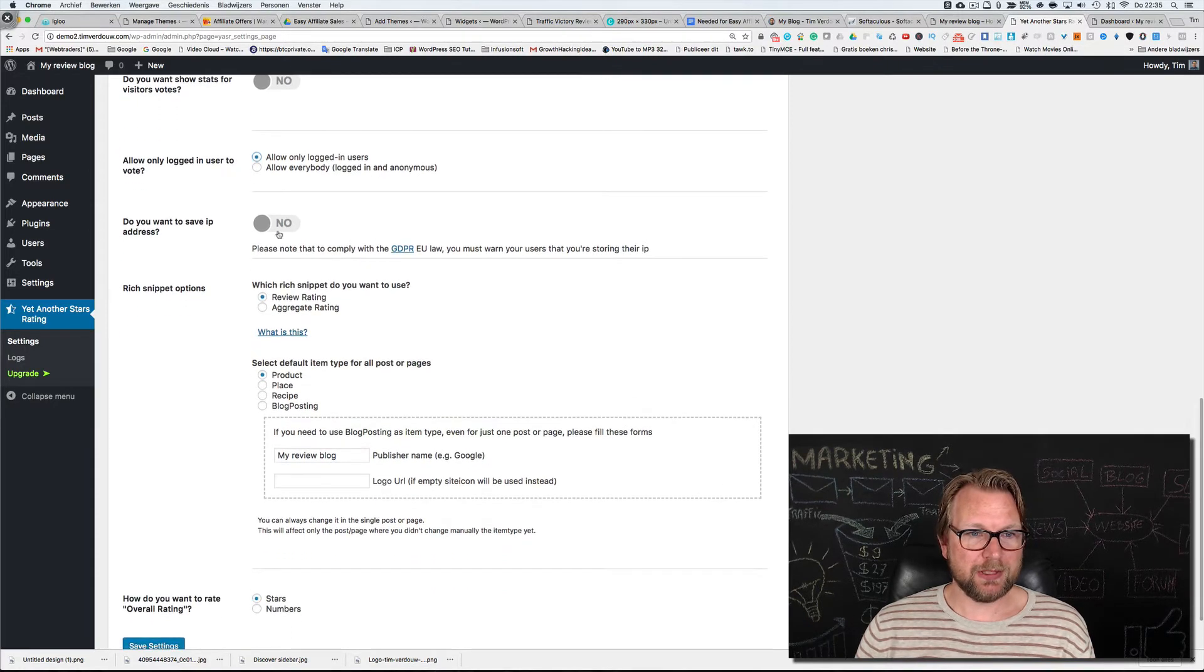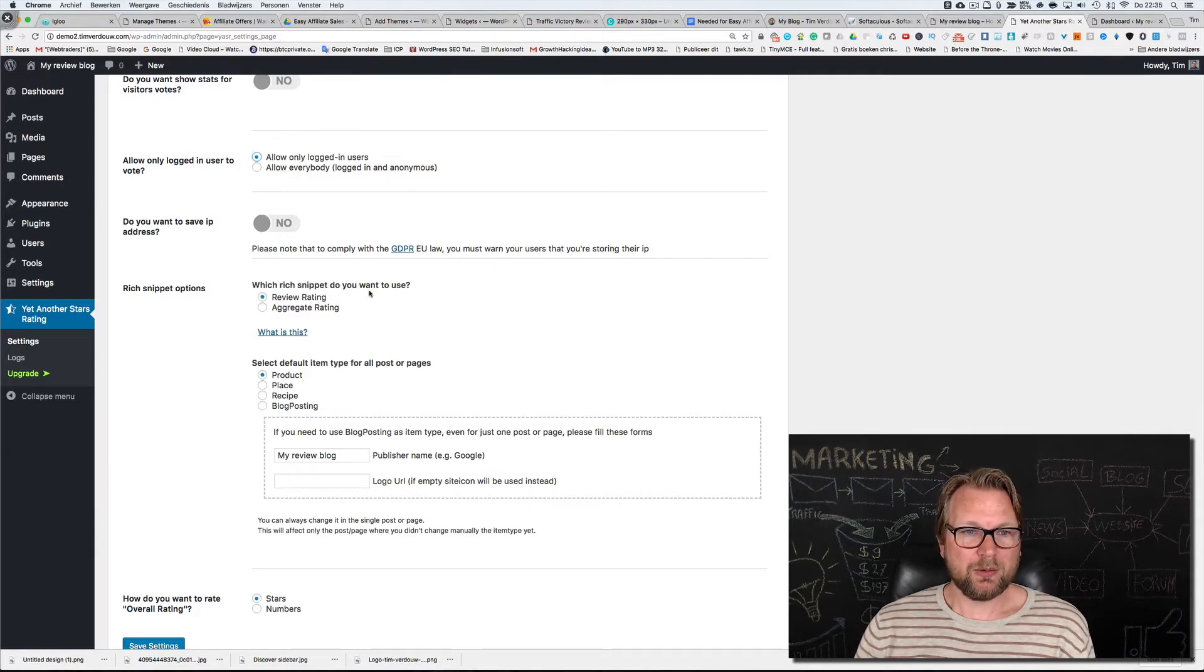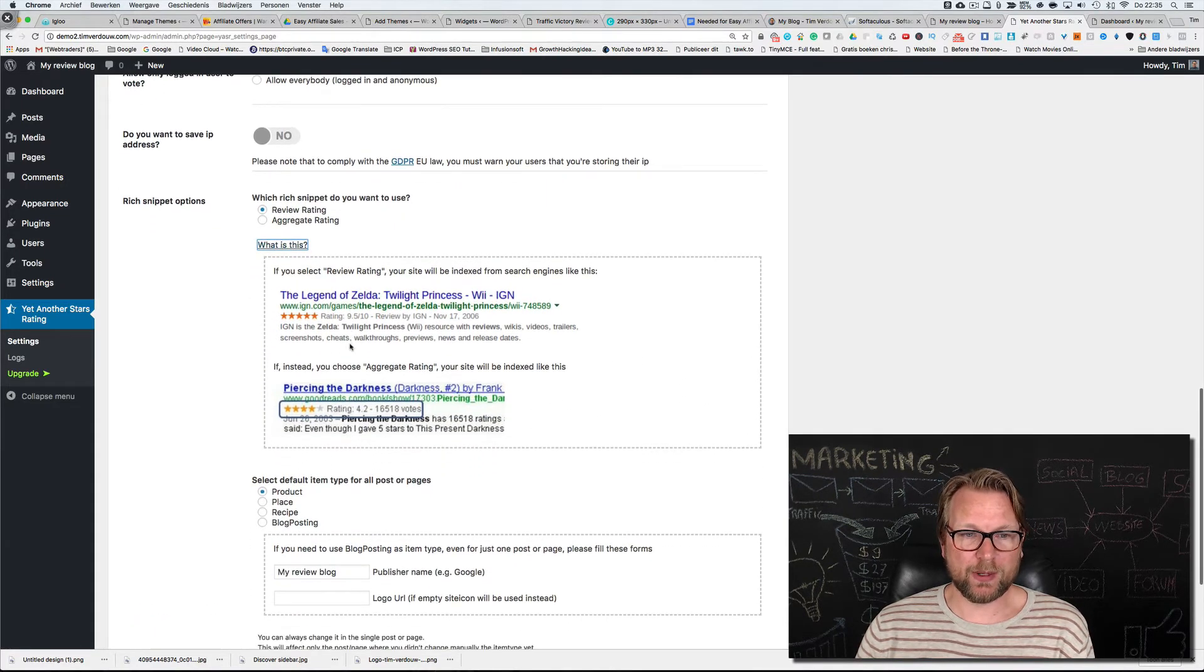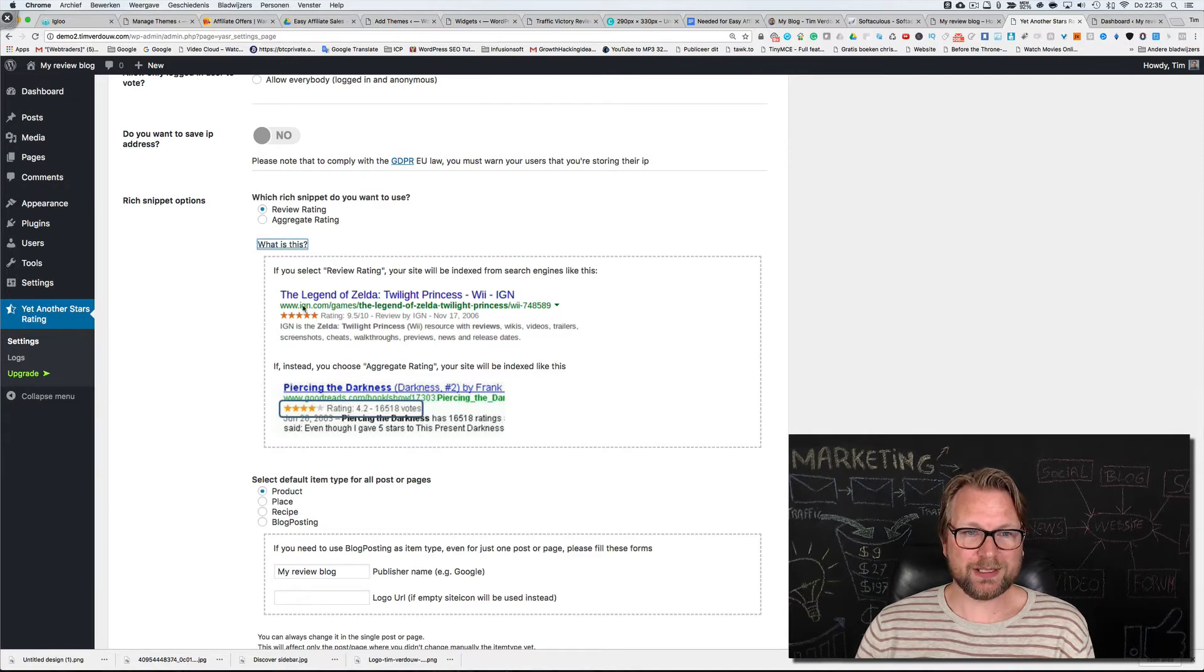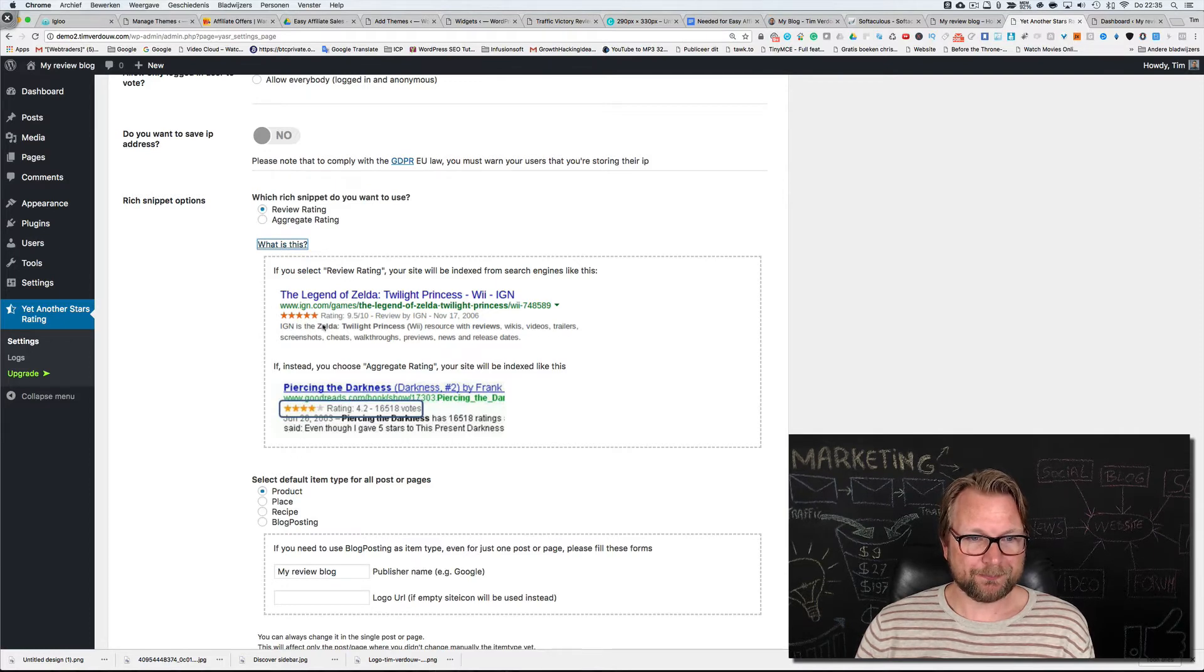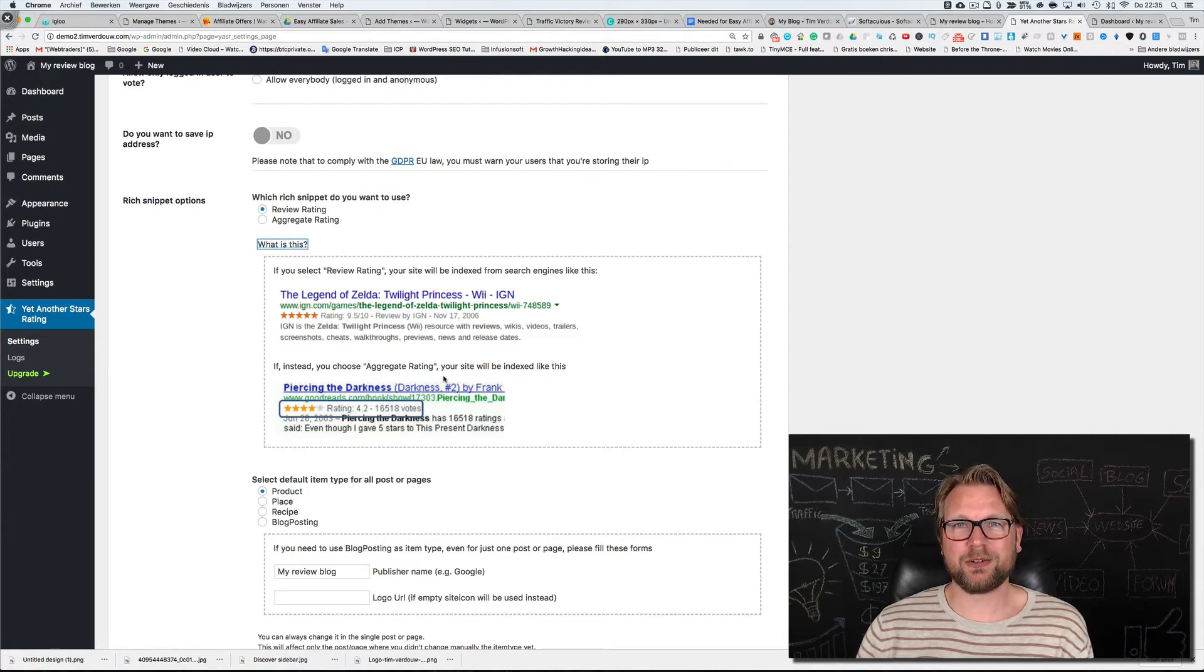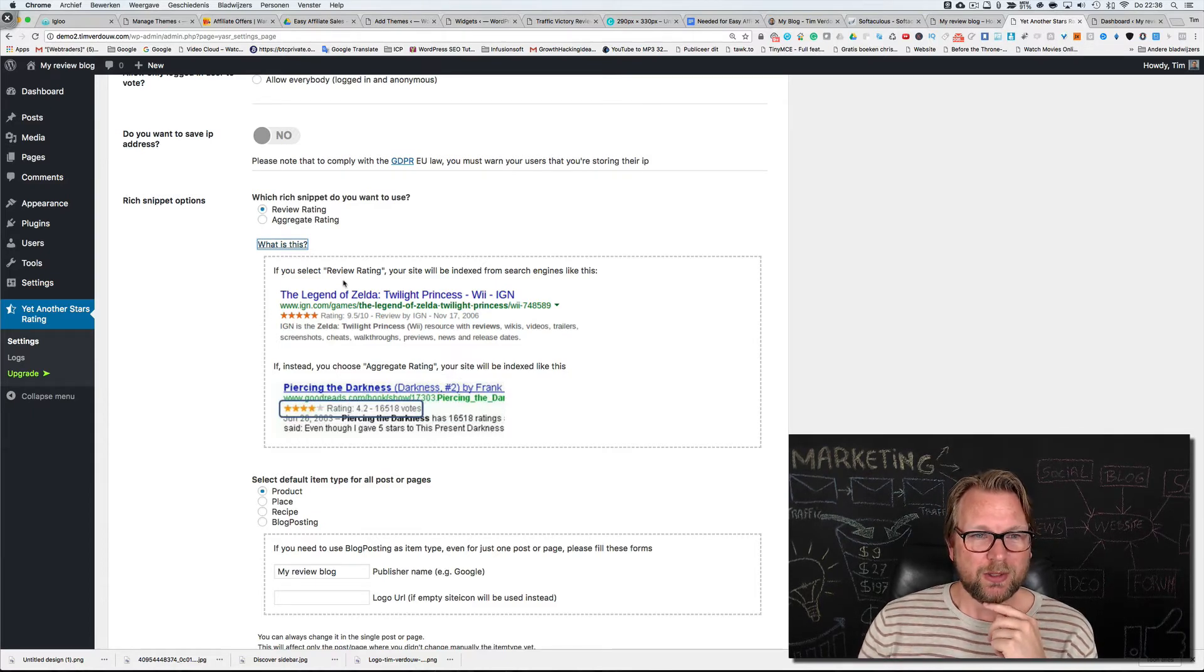Rich snippet, now this is the nice part. Which rich snippet do you want to use? When you click this button you see exactly what this plugin does and why we also want this on our website because it's going to add these stars to Google. It says rating 4.2. When you have a review rating you will have this one, the top one. We want this one, a review rating, because that's going to give these stars to Google.